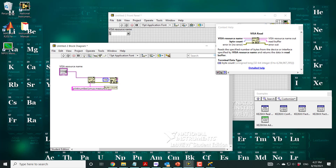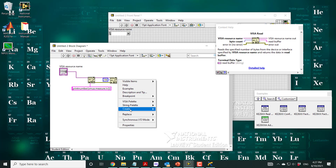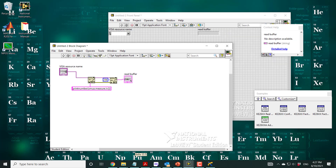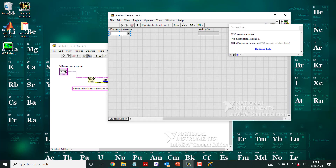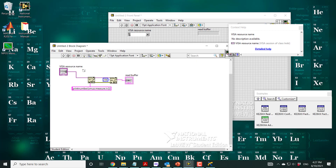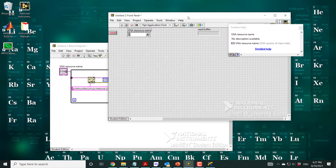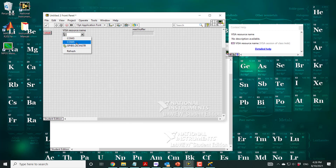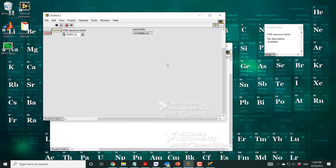For the Read, we read 256 bytes from the buffer and create an indicator to display the result. Then we create a While loop to keep the system running continuously. As you can see, the read number comes back much much faster compared to the previous driver-based approach — maybe one reading per second before, but now it could be hundreds of readings per second.